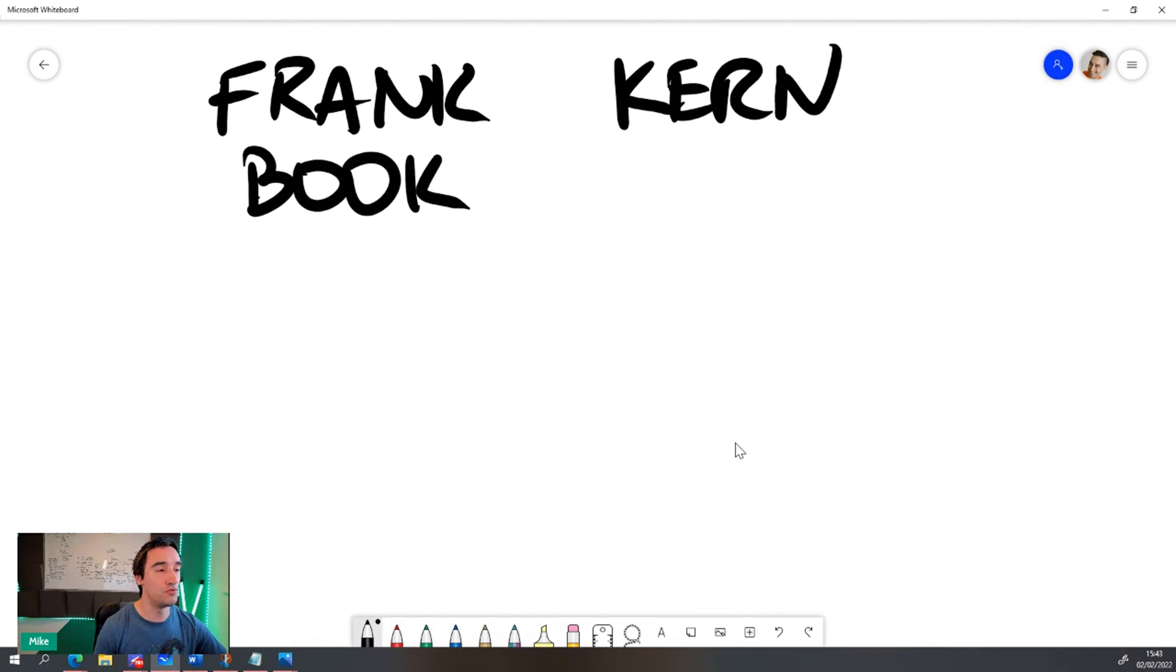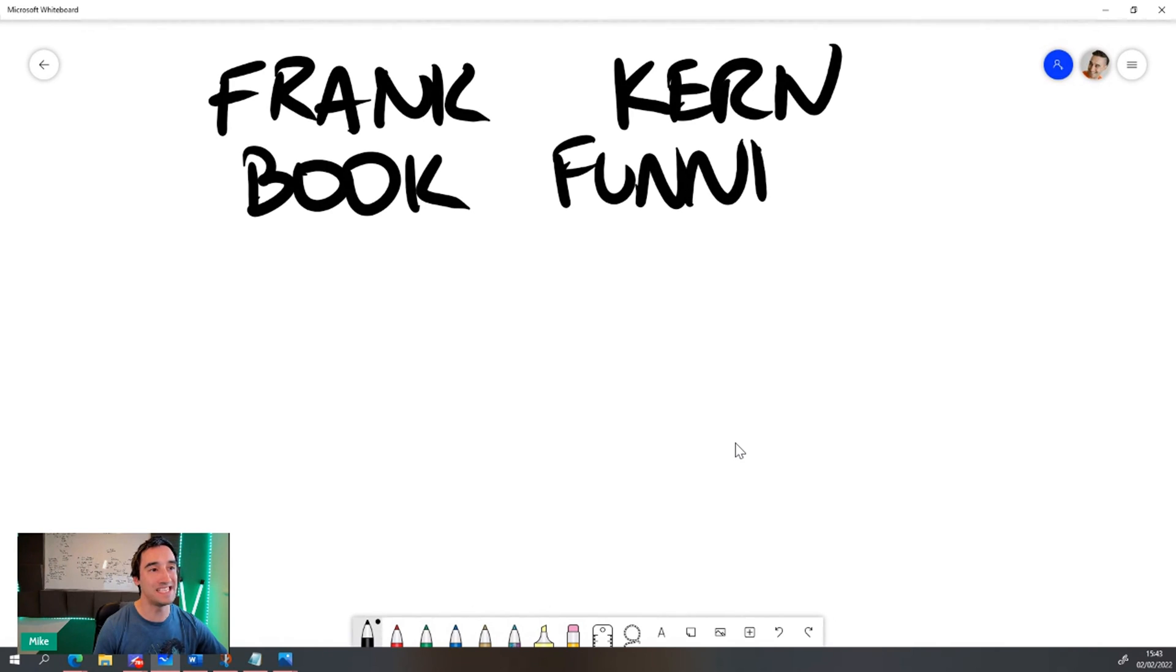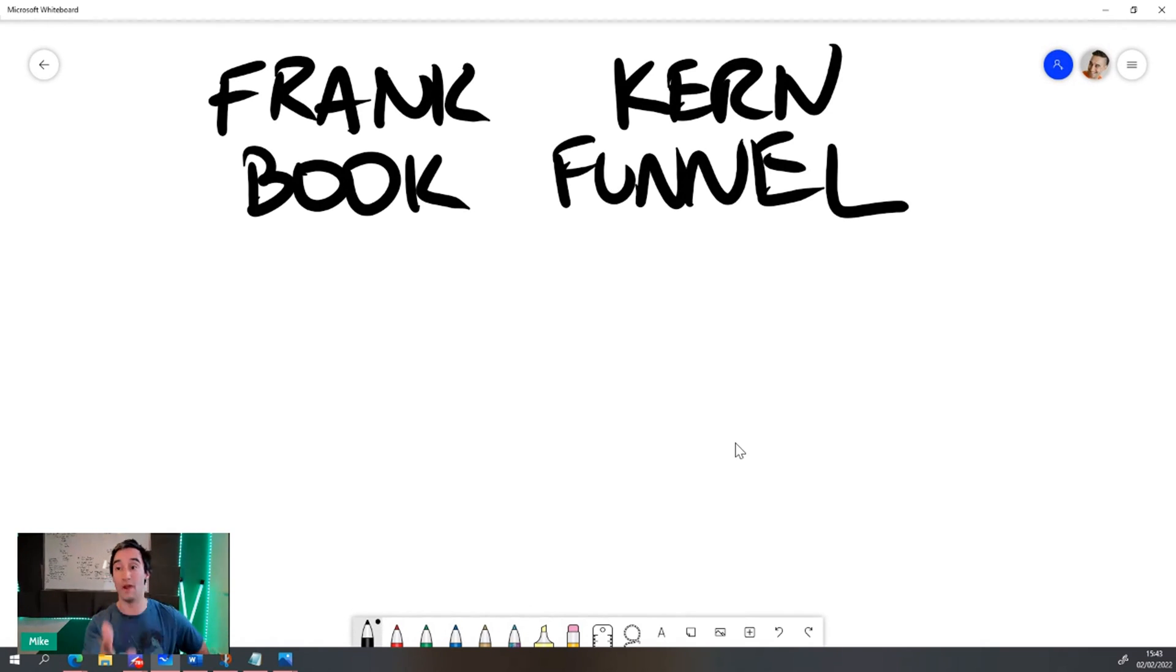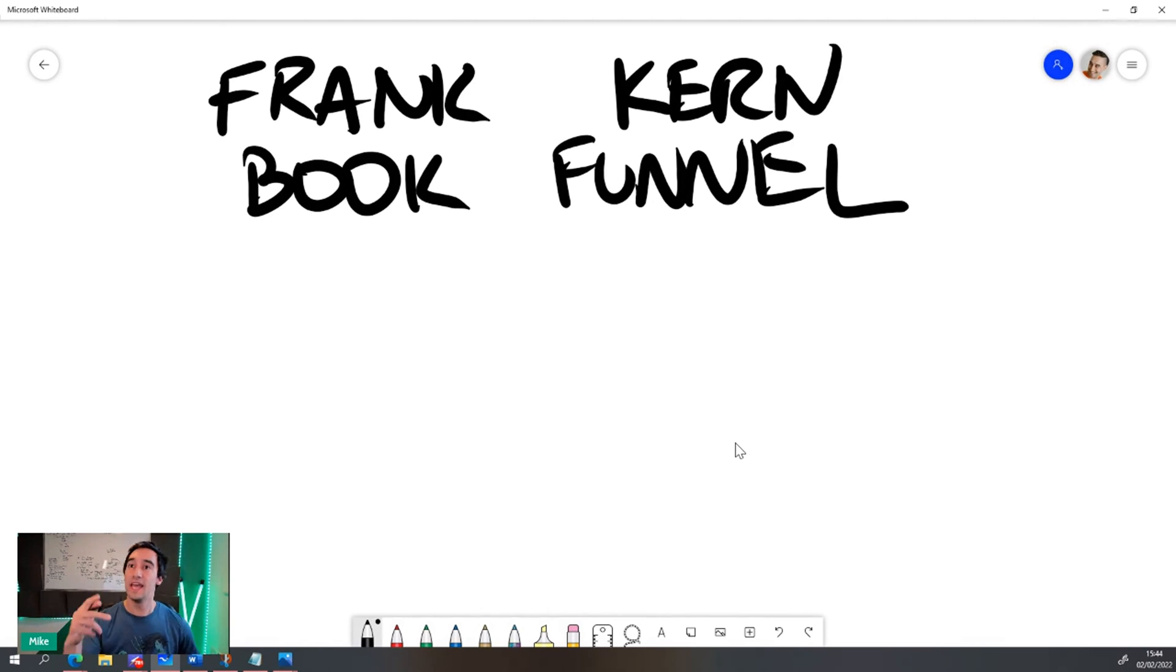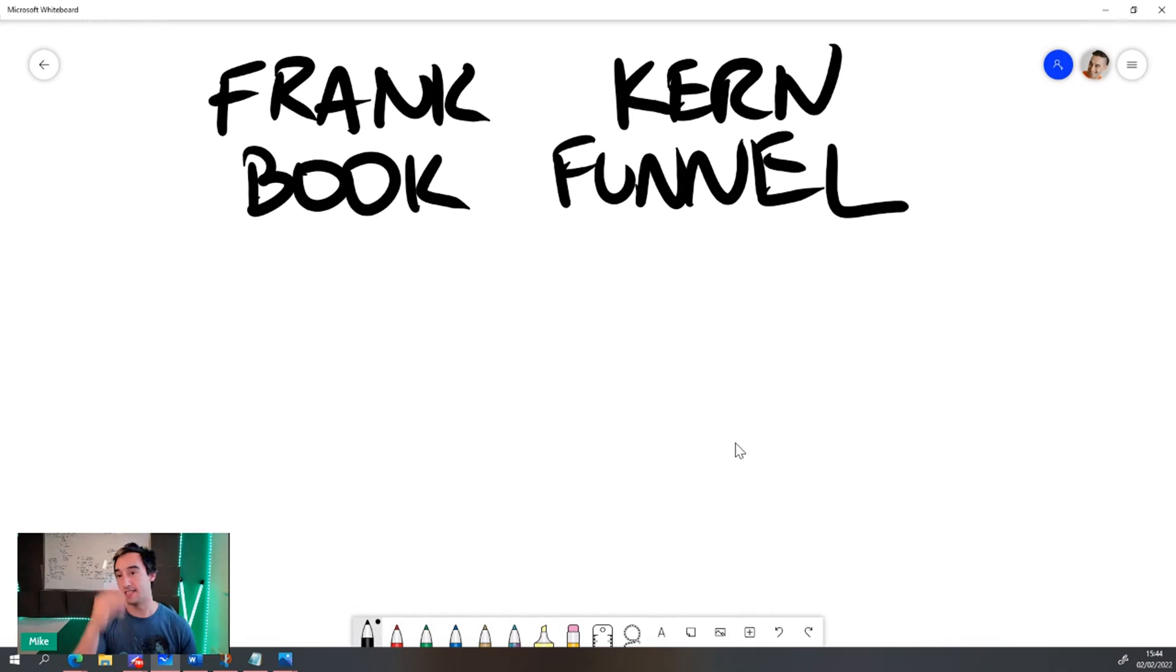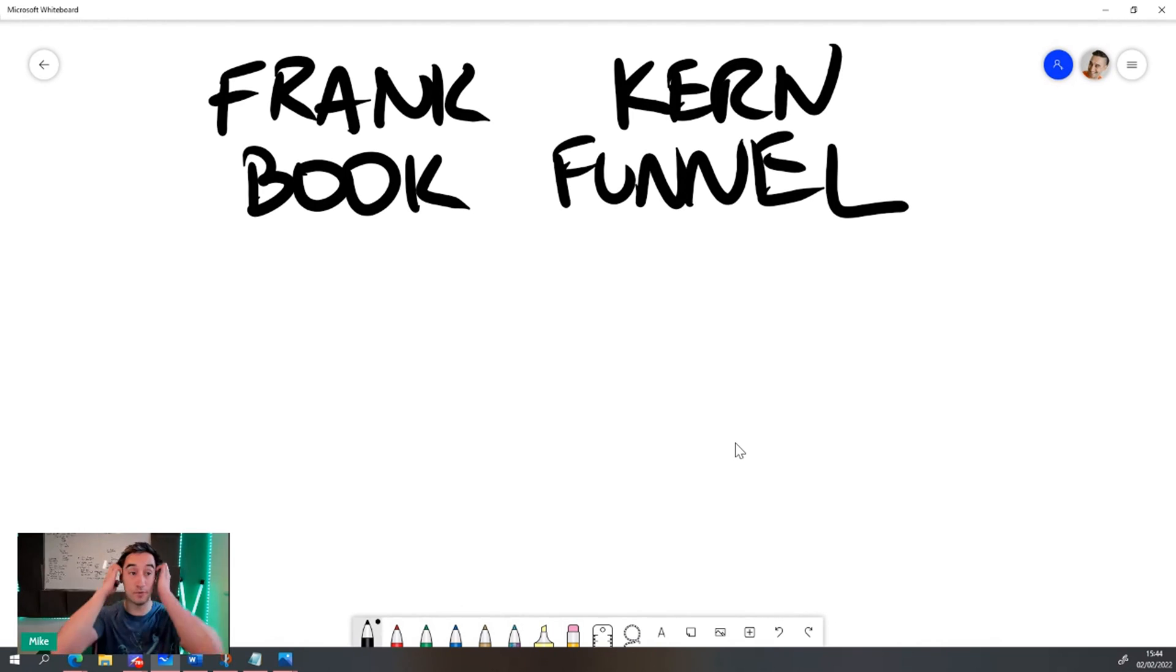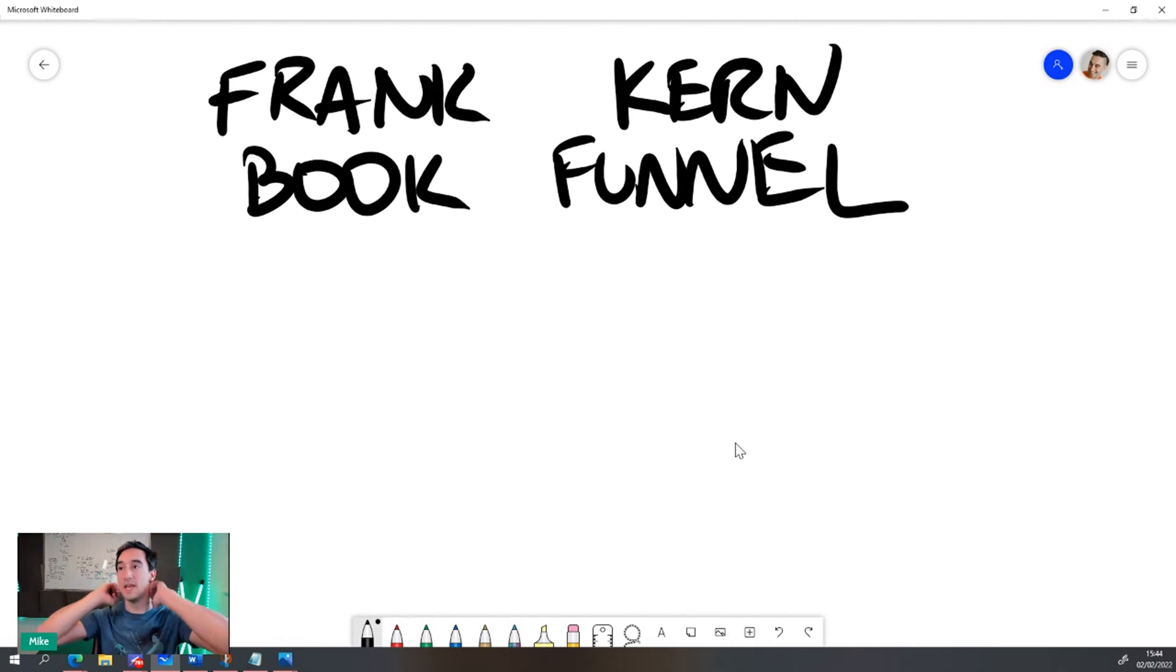Now, the reason I love this funnel in particular, and I'm going to show you the ins and outs of not only how it works, but also how I have replicated and built it and how I use it in my business is that it is so fast to set up. And the reason I love this is it's kind of like an opt-in funnel and I'm going to show you how I build it in high level.